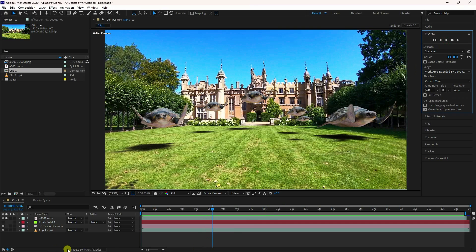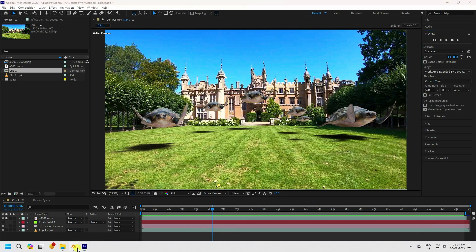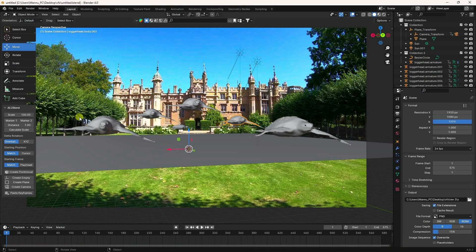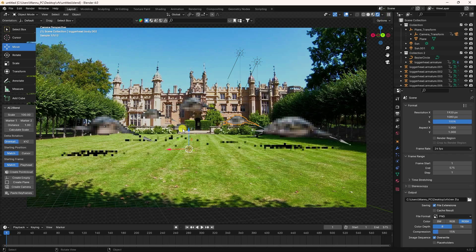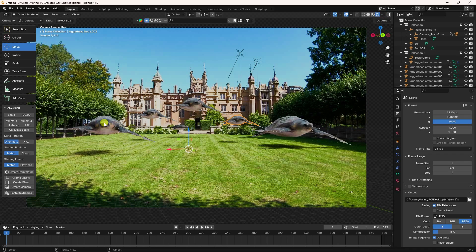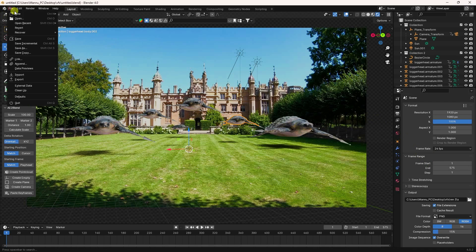Go to Blender. Here's my Blender project — click on here for the final render preview. That's my final render preview with a beautiful shadow.